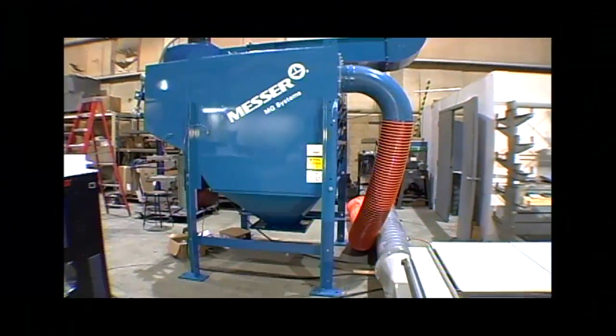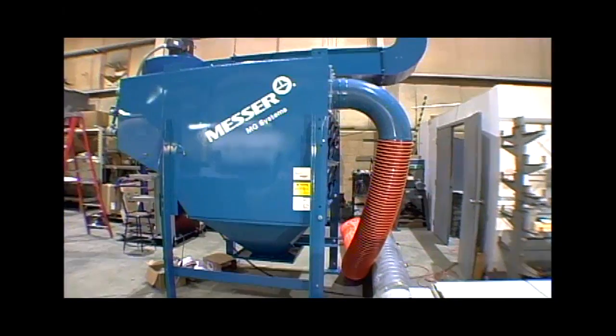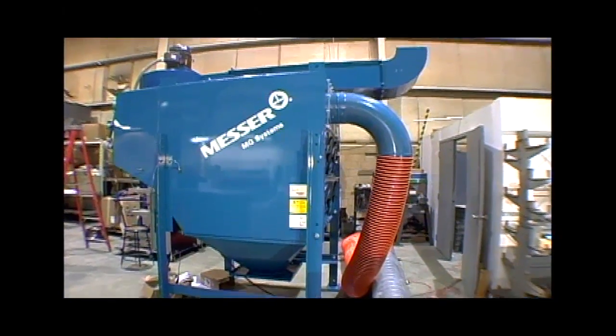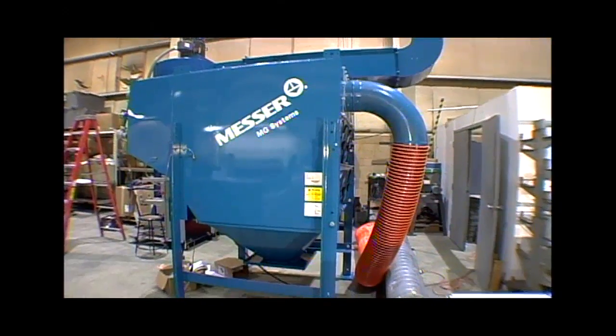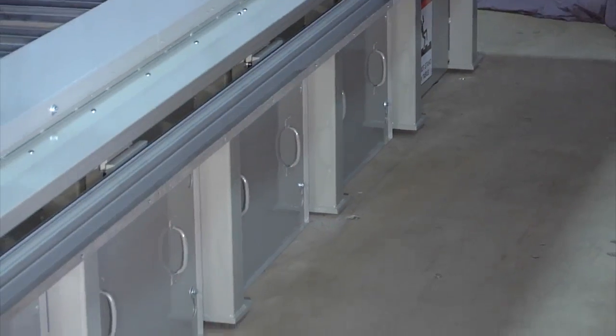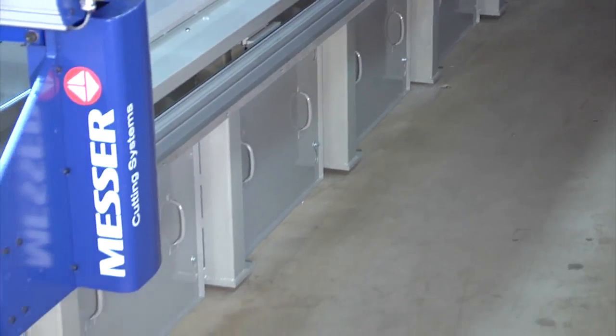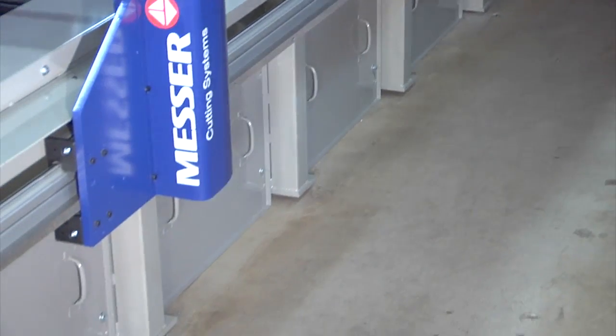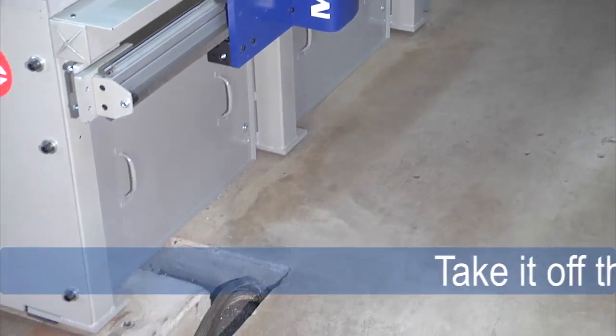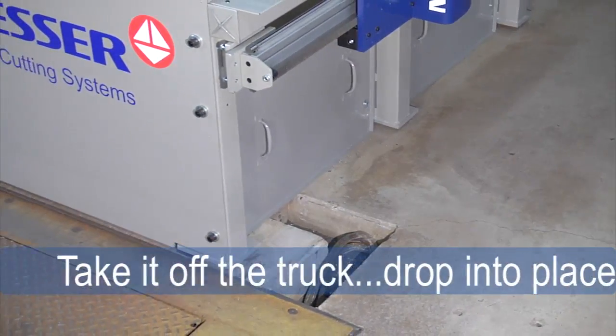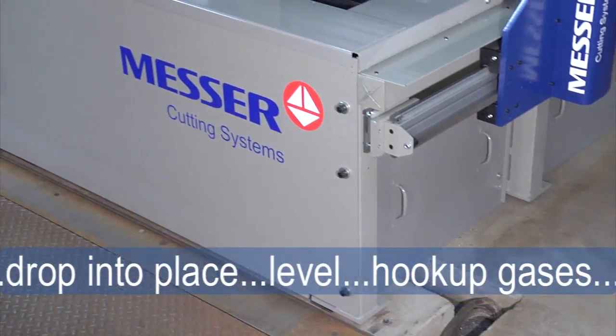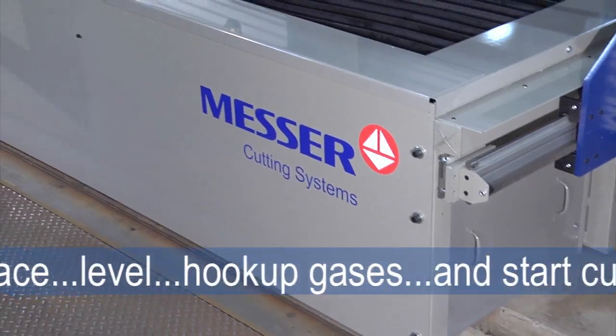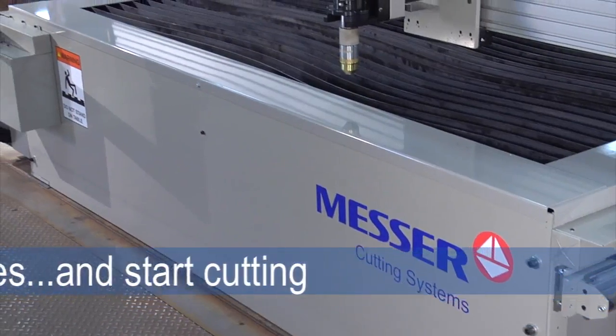You can also select from an optional Messer dust collector and spark trap designed to work with your table. The best part of the EdgeMax's unitized design is installation. It's quick and easy. Just take it off the truck, drop it into place, level, hook up gases and start cutting.